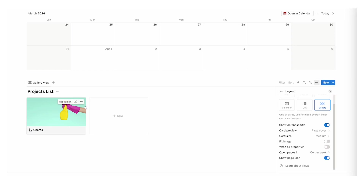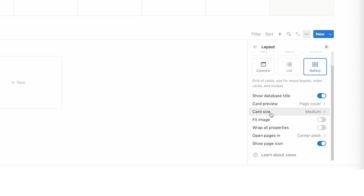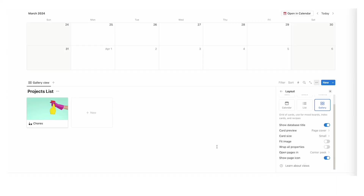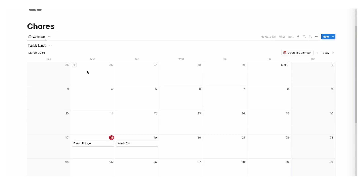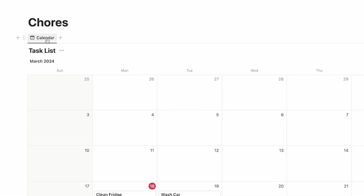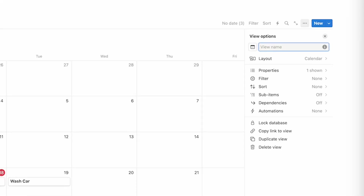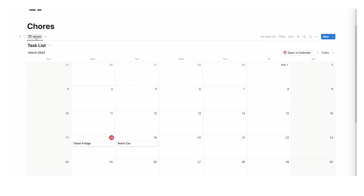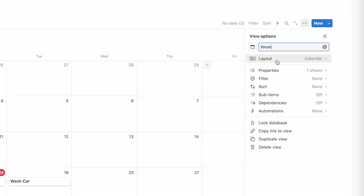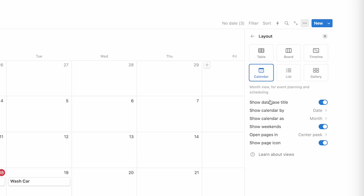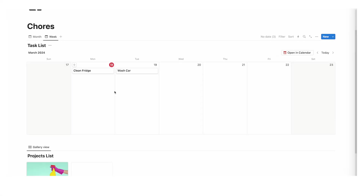If you want projects to look smaller or larger, change the card size from medium to small. Now, the task list is showing as a month view. Let's right click on calendar and rename it to month, then right click and duplicate it and call the copy week. Click on layout and change the calendar from month view to week view — now we are viewing our task list as the week view.